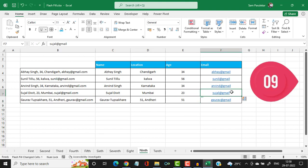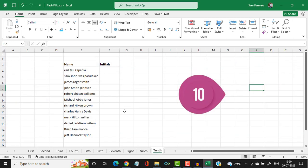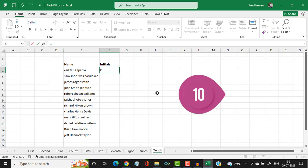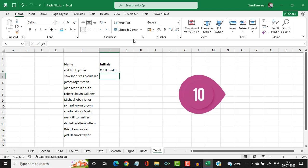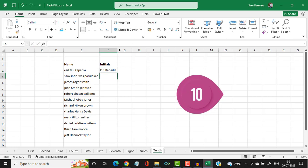Now let's see the last example. Here you have full names and I want to extract the initials. I type the first letter of the first name followed by a dot, then the first letter of the middle name followed by a dot, and then the last name, and hit enter. Now I press CTRL+E and all the names are written in the initials format.